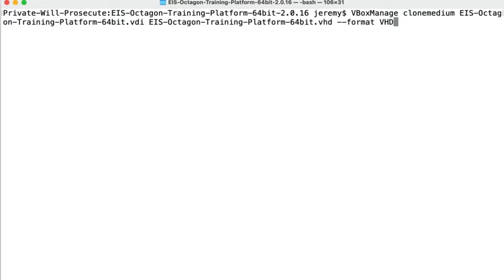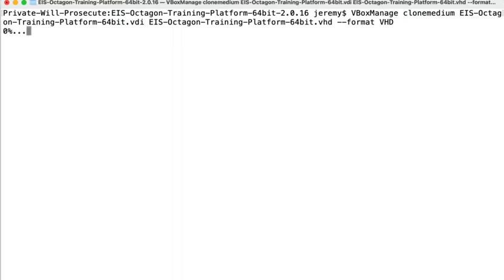So we're both cloning the disk but also reformatting into the new format at the same time. You hit enter, and then this process will start.